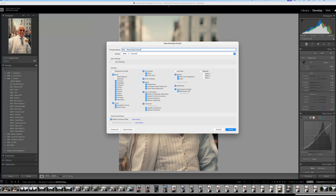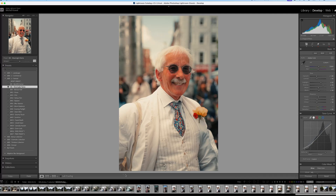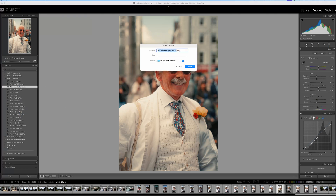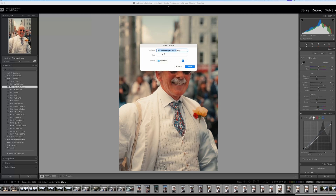Once you're happy with the changes you made and you've given your preset a meaningful name, create your preset. That's it! Your preset will show up on the left panel under Presets. If you want to export your preset, simply right-click on it and choose Export. You can save it to a folder and share it with someone else, or simply email it to your other computer or laptop.